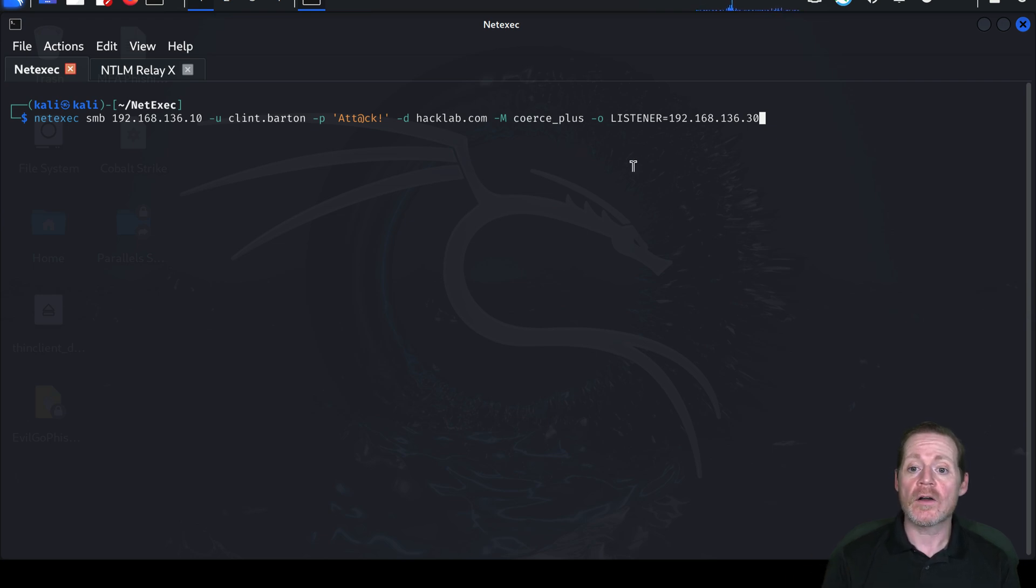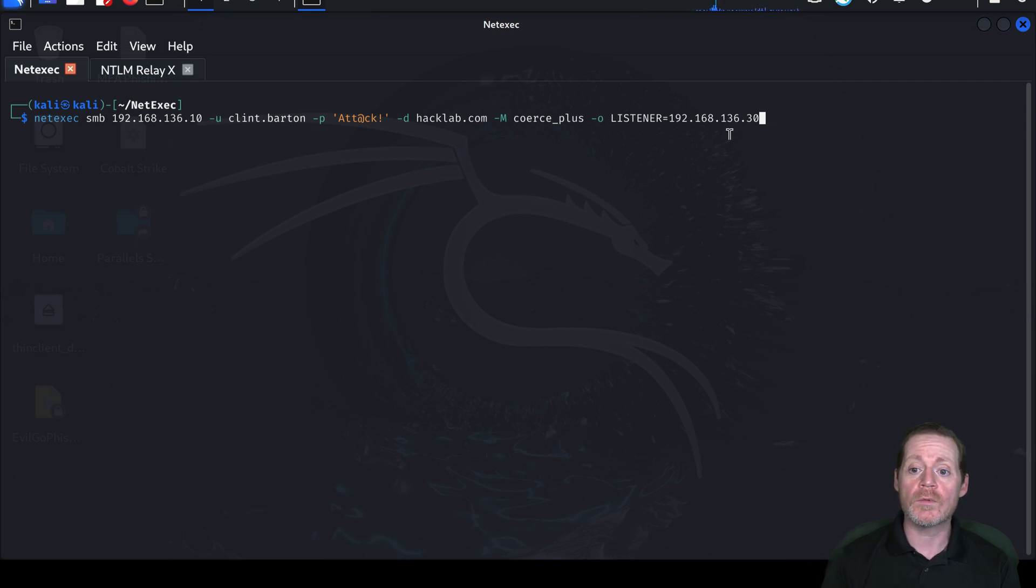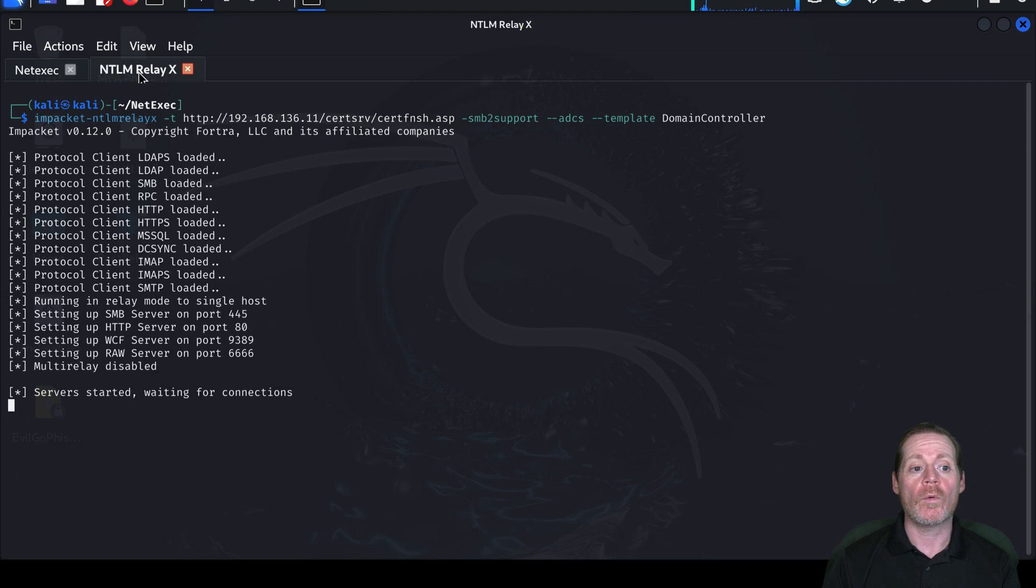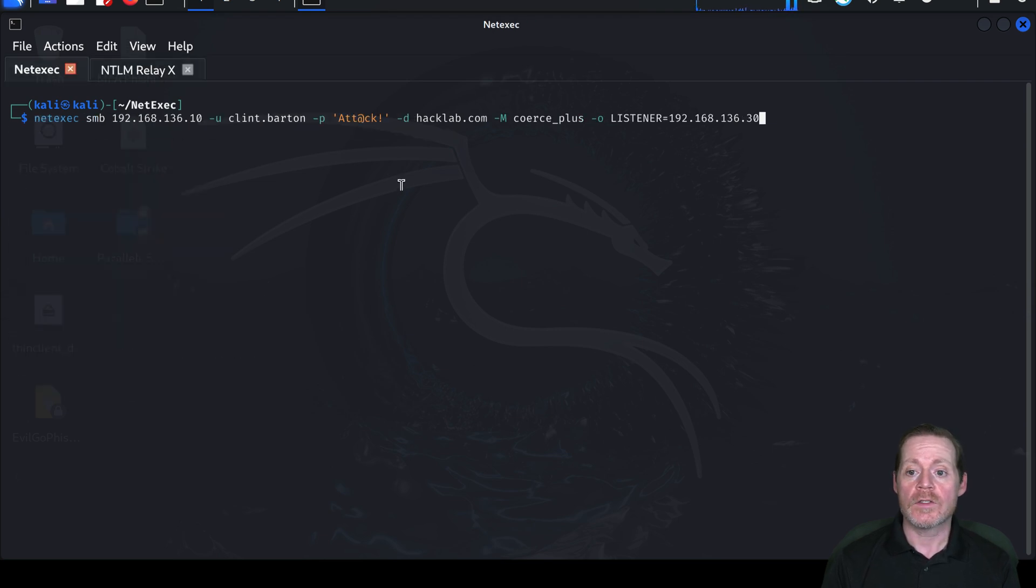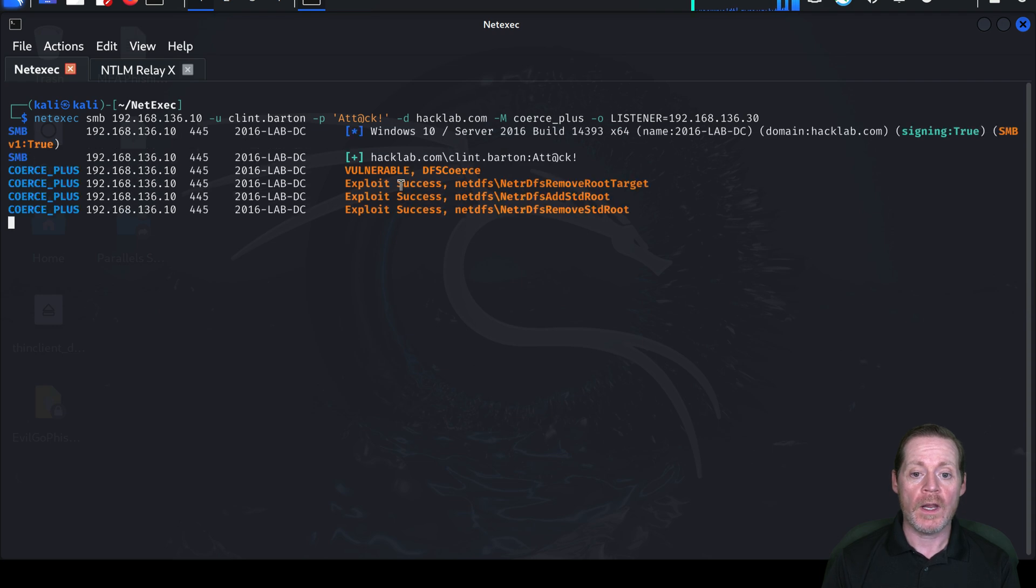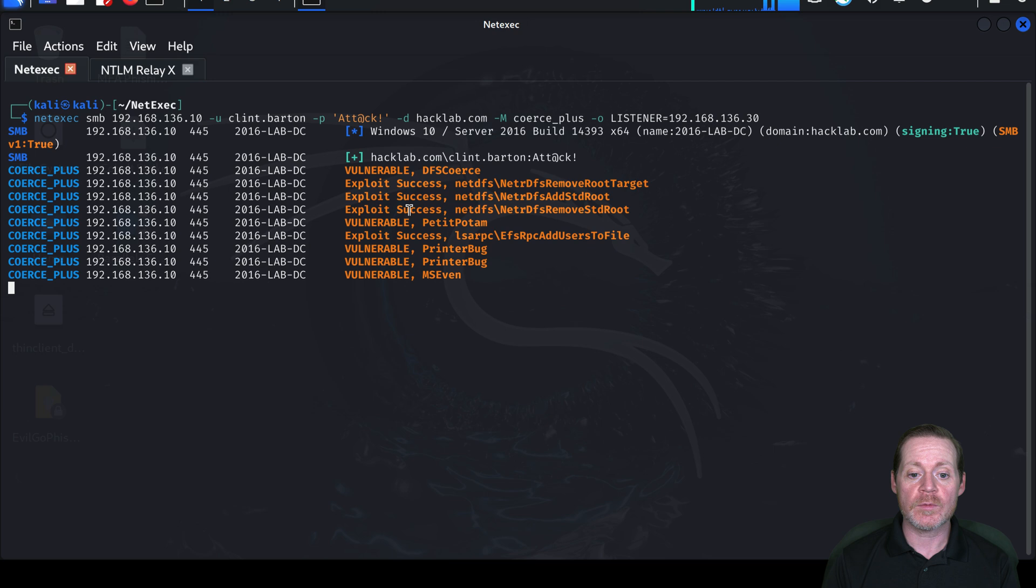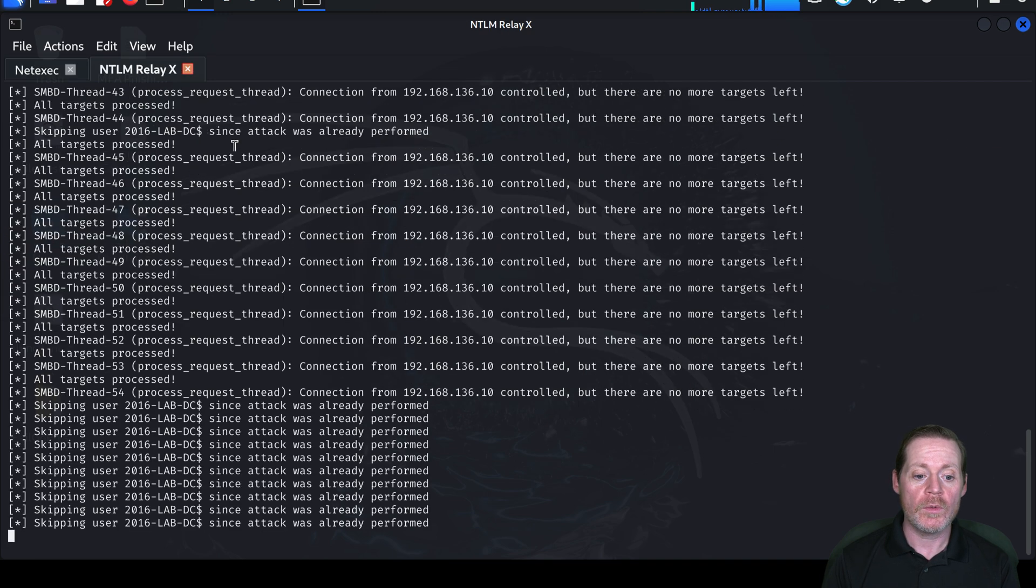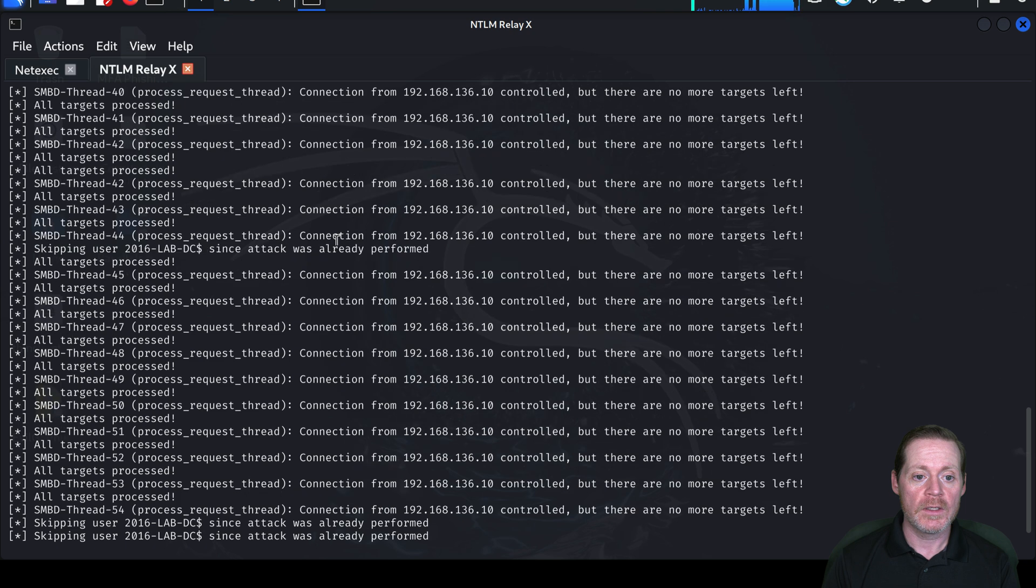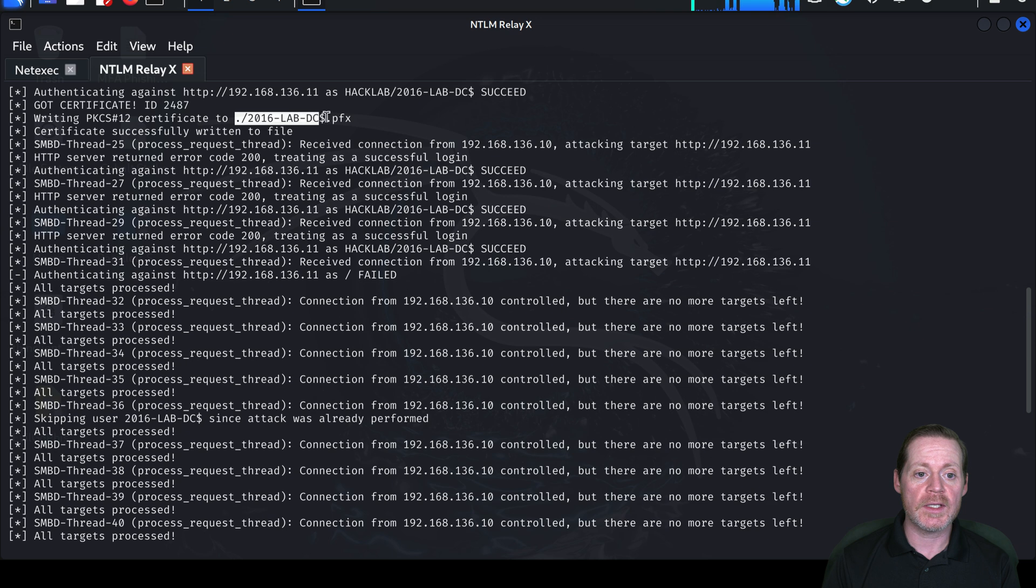Give it the domain. We're telling it coerce-plus is the module here, and it will test a whole bunch of different coercion techniques. And then our listener is our NTLM relay IP. So if you're doing your NTLM relay on a different box, you want to give it a different IP. But in this case, I'm doing it right here where we can see it. So we'll go ahead and we'll run this. And we can see coercion is happening. And it says exploit success on three of these. So if we come over here and everything worked right, we should have a certificate. Sometimes you have to do this a couple of times. But in this case, we were successful.